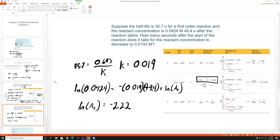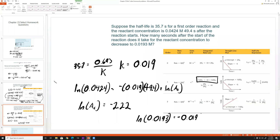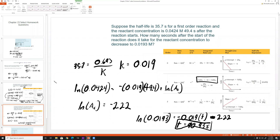Now for the second part: how many seconds does it take for the concentration to decrease to 0.0193 M? Using the integrated rate law: ln(0.0193) = −(0.019)t + (−2.22). Solving for t gives t = 90.93 seconds.